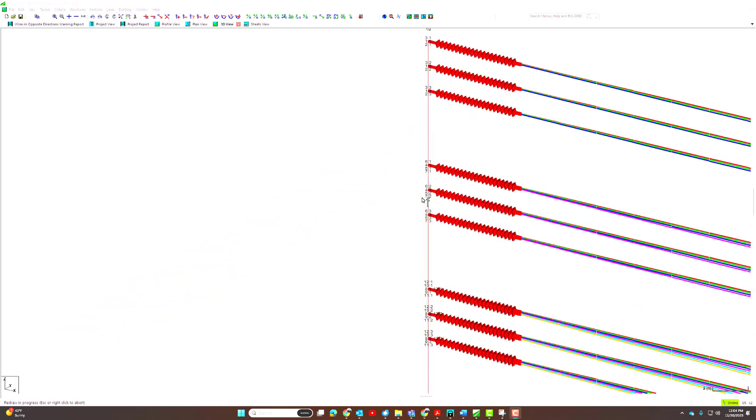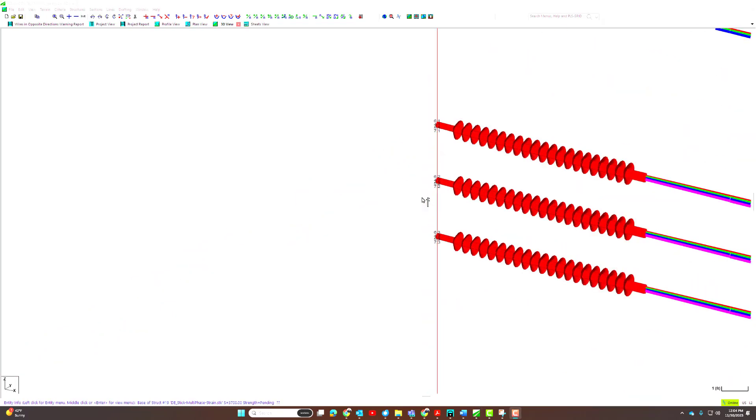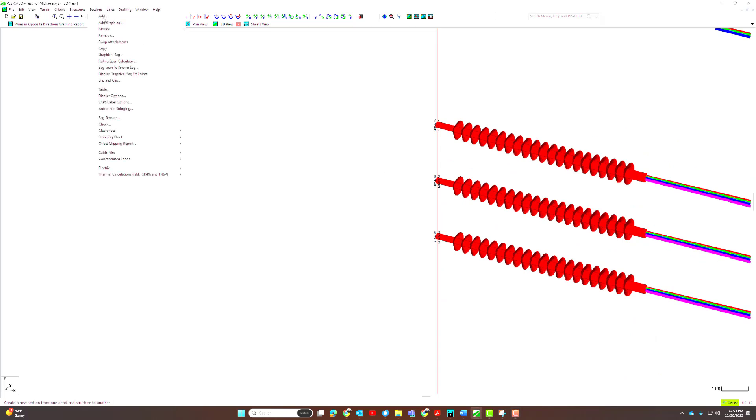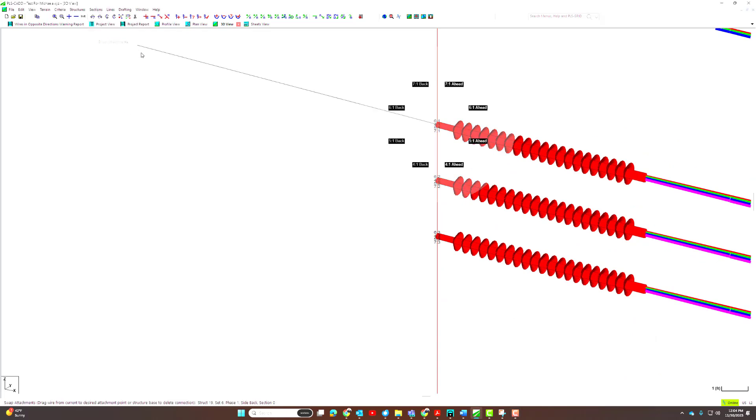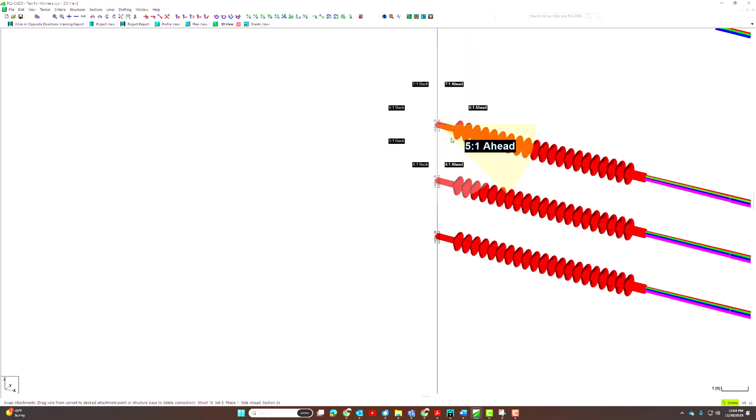Another use for this tool is to identify the correct set and phase when multiple sets and phases have been assigned to the same location. You can zoom into the attachment, select it, and drag it into the correct set and phase.